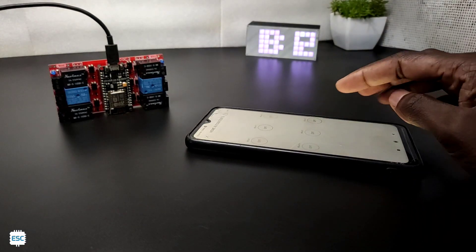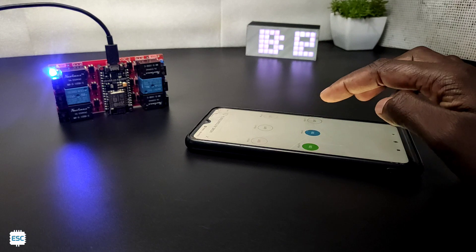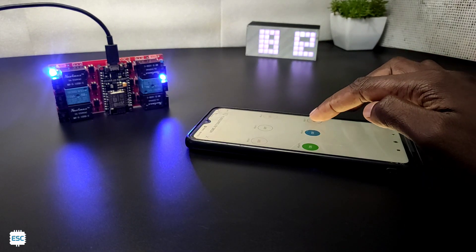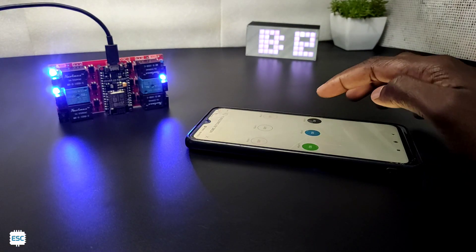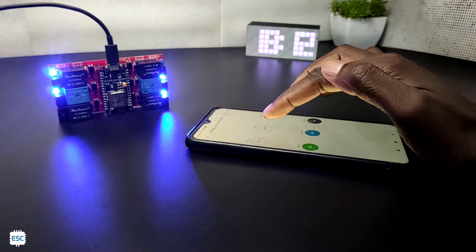So it's time for the first test. Remember to use a minimum 3A power supply. Now you can see the perfect working of 6 relays.